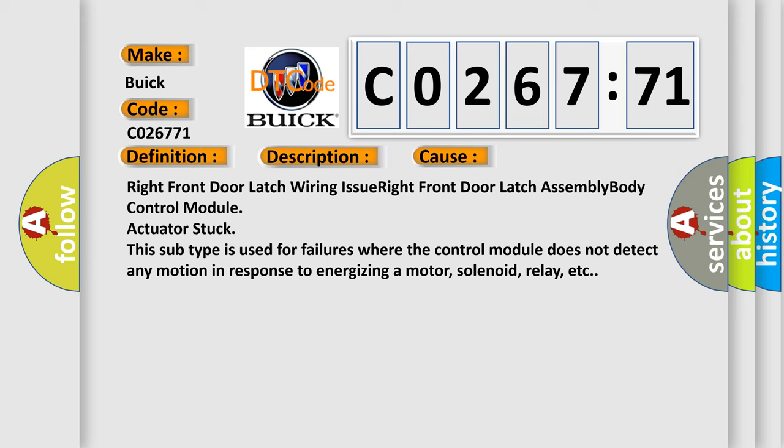Right front door latch wiring issue, right front door latch assembly, body control module, actuator stuck. This subtype is used for failures where the control module does not detect any motion in response to energizing a motor, solenoid, relay, etc.